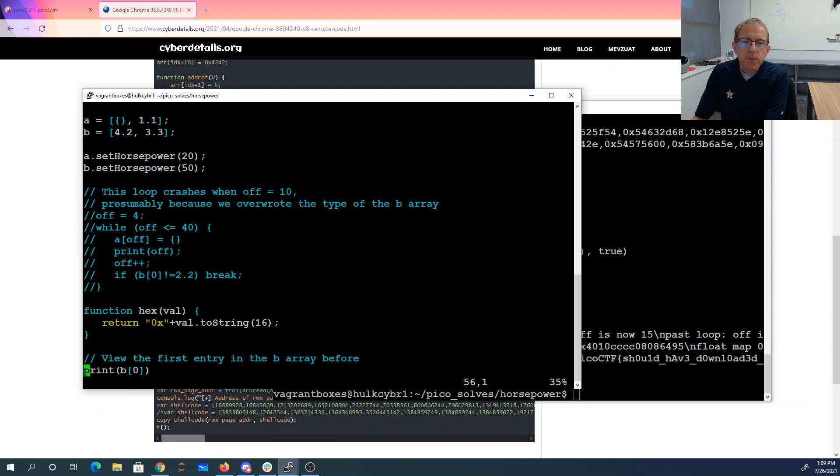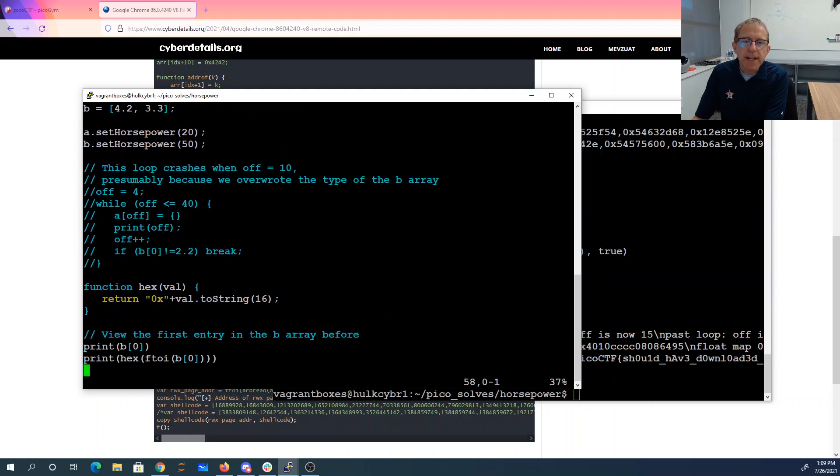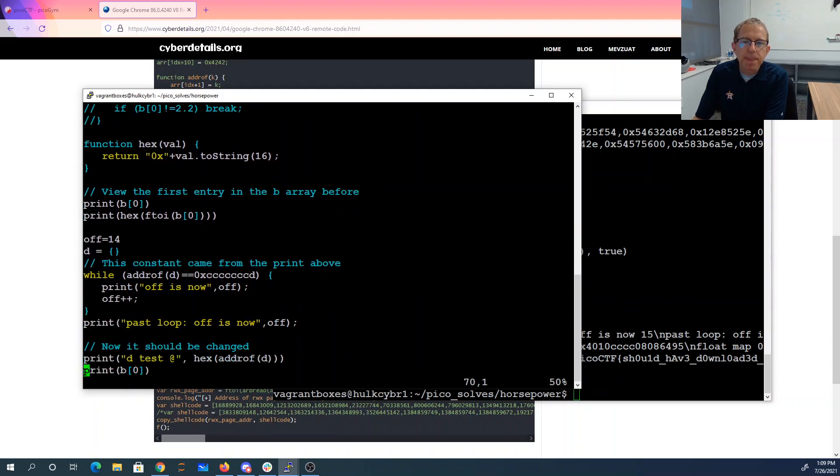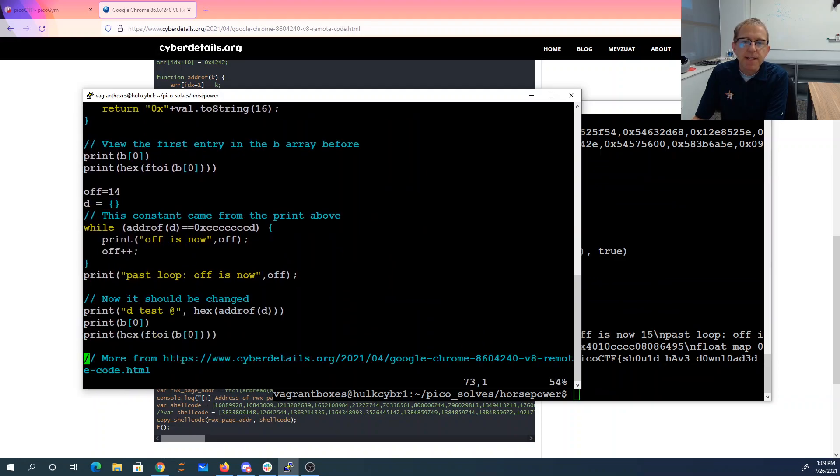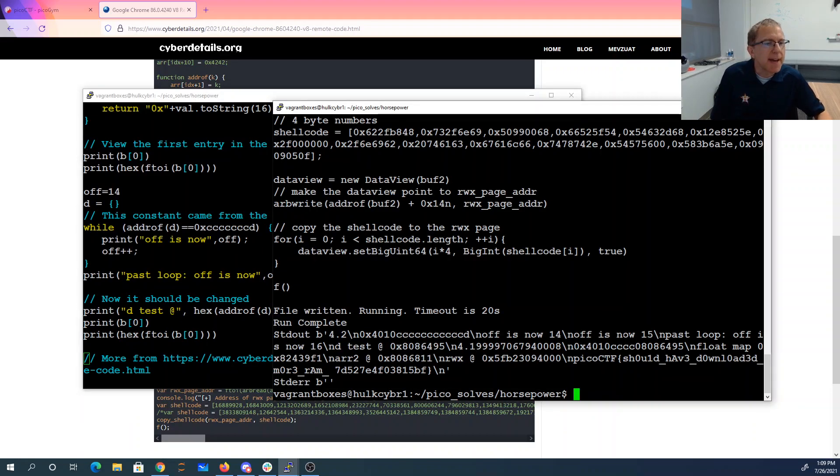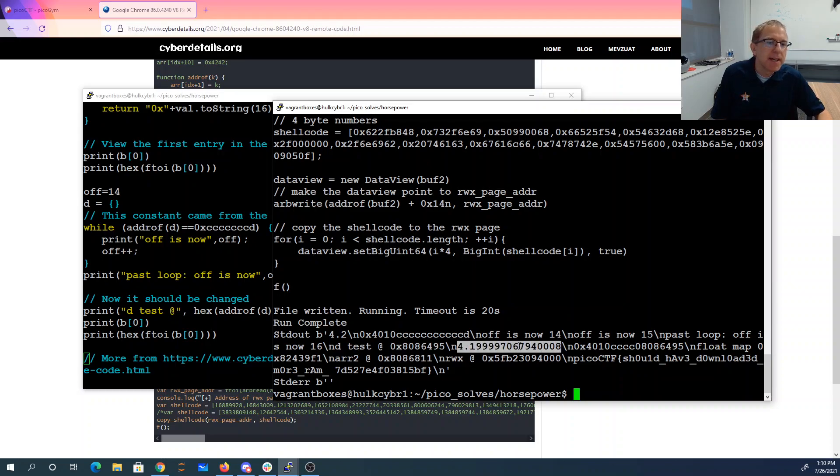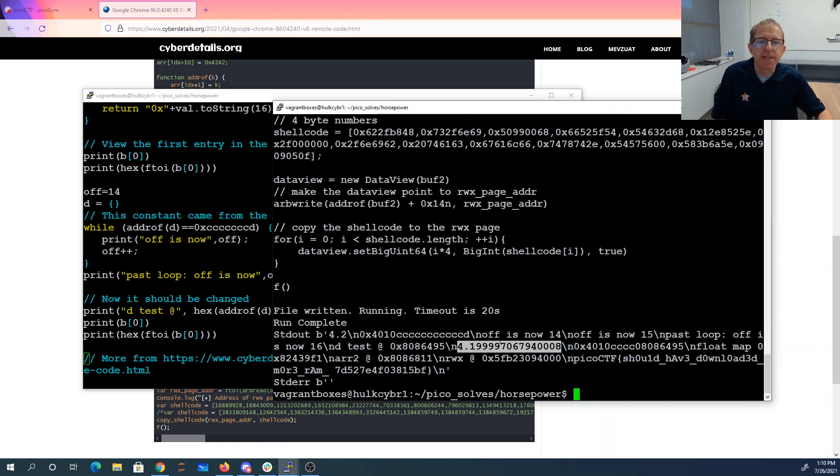Now, what's also interesting about that is you'll note when I print B0 again, it is 4.1999. So when I was actually comparing the values, it's actually changing these low order bits. And by comparison, it looked still like it was the same number to me. And I was like, oh, that's still 4.2.